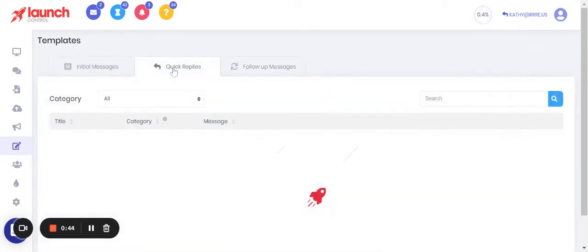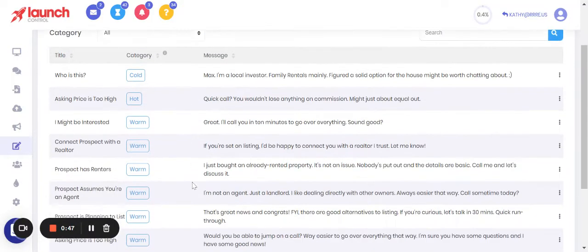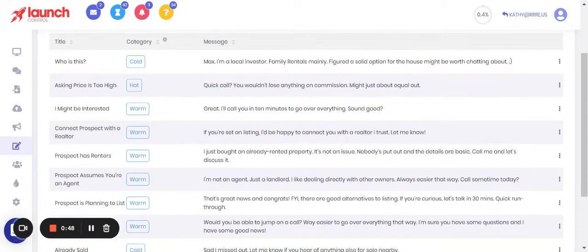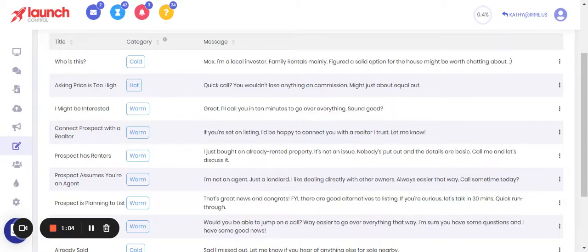From here you'll see in this account we've got a lot of the common questions that you're going to get already set up as quick replies and categorized whether they're cold, hot, or warm leads. So just the top three: 'Who is this?' - you're going to get that, you're going to want a common response to that, and we're categorizing it as a cold lead. But these oftentimes, that's a defense mechanism and that defense mechanism drops and that turns into a deal.